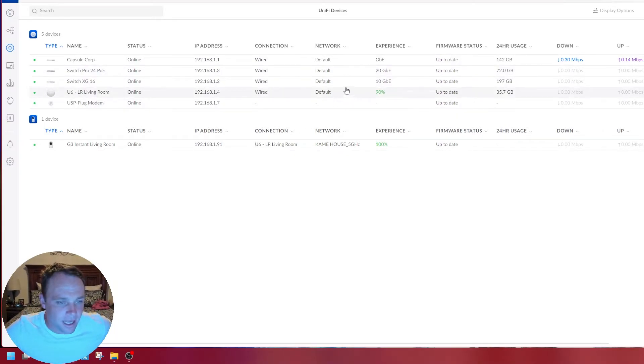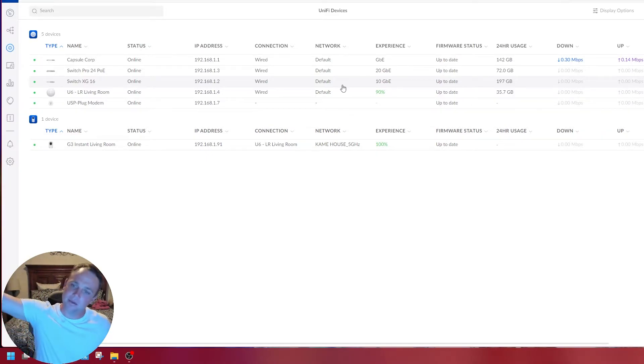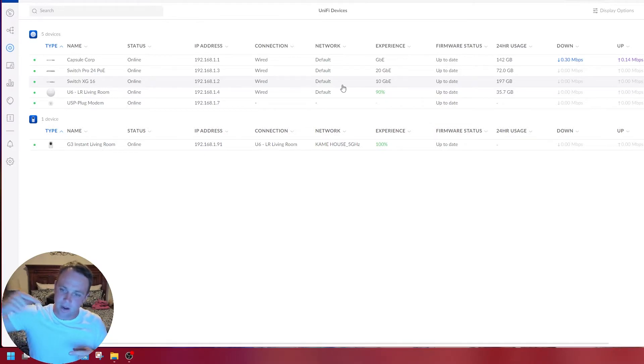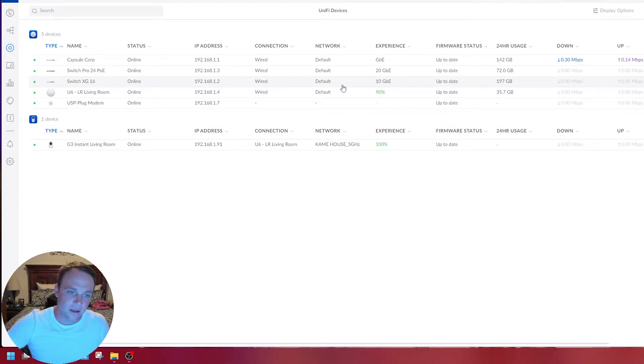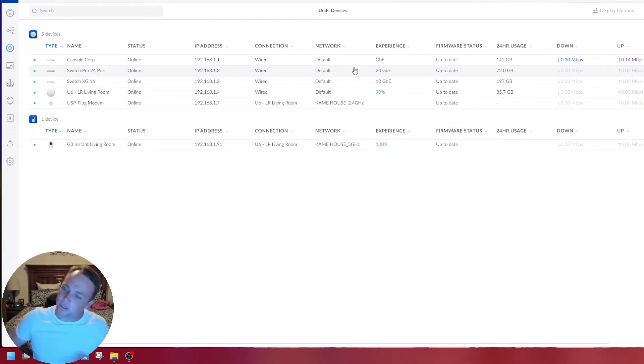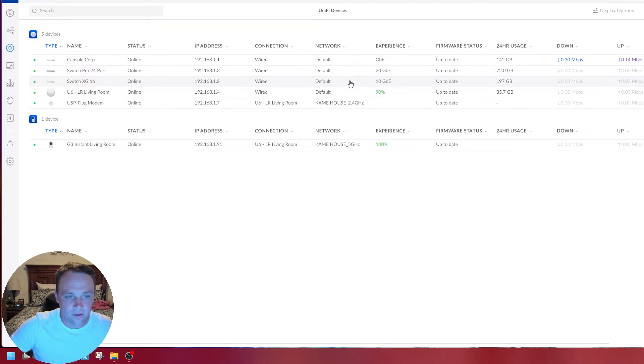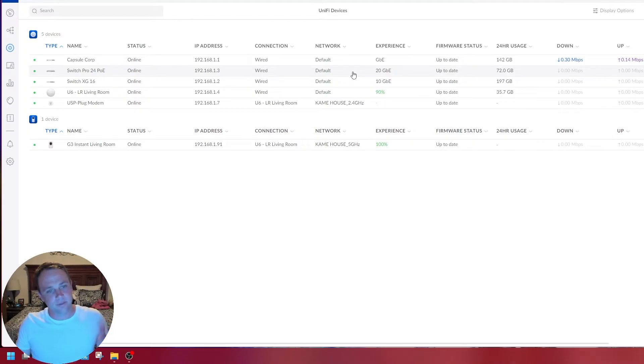There it is, 20 gig connection right there. The 10 gig switch is still going to say 10 gig because that's going up to the main router and it's still getting a 10 gig uplink. This switch has a 20 gig connection up, the other one only has 10.